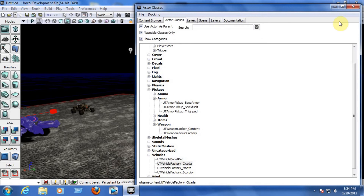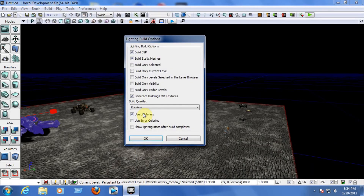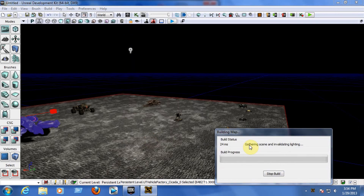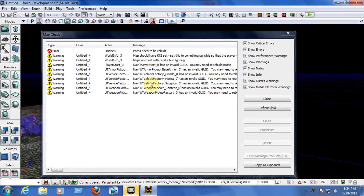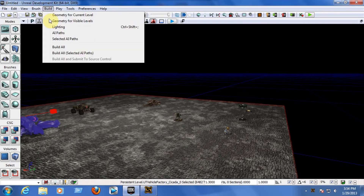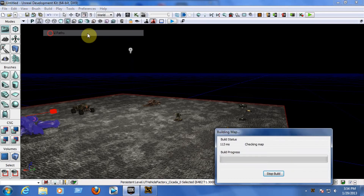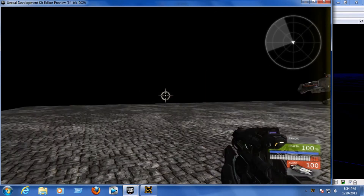Now we need to build the AI paths and the lighting. Go to the top of your window, click Build, click Lighting, leave everything as is, and click OK. Wait until it builds all the lighting and shadows. Once finished, click Close. Then go to Build again and click Build Paths.